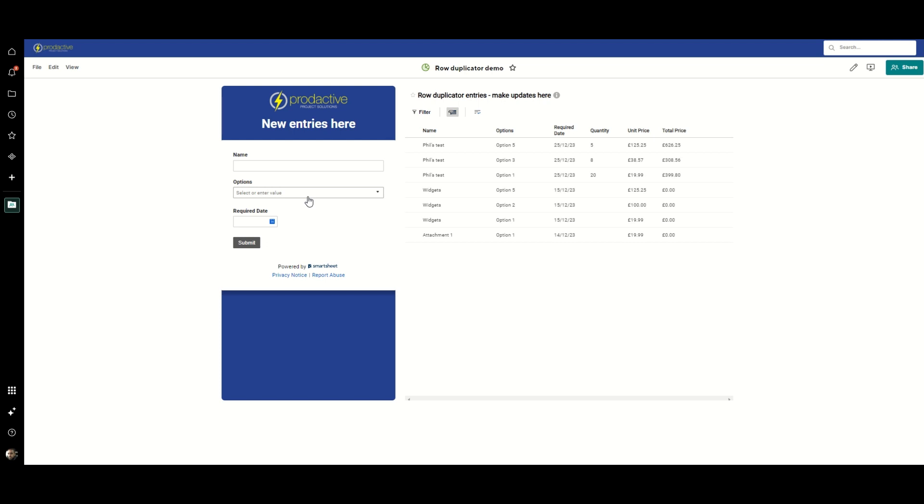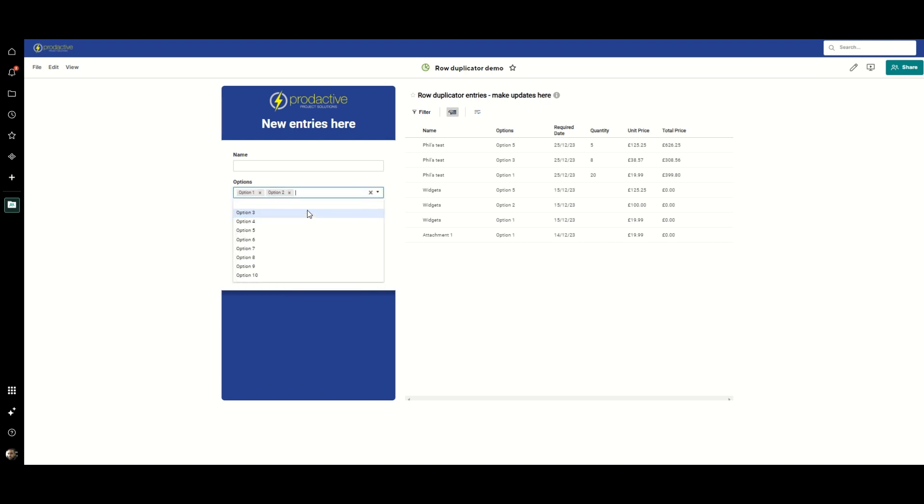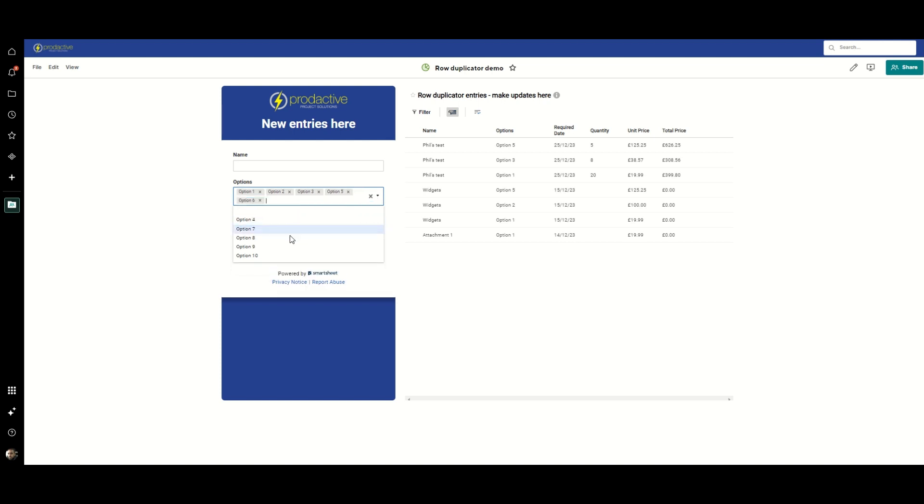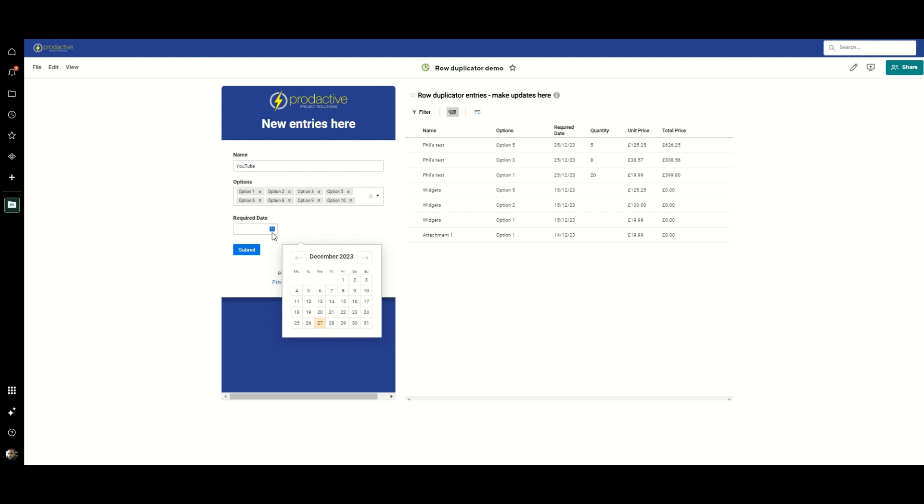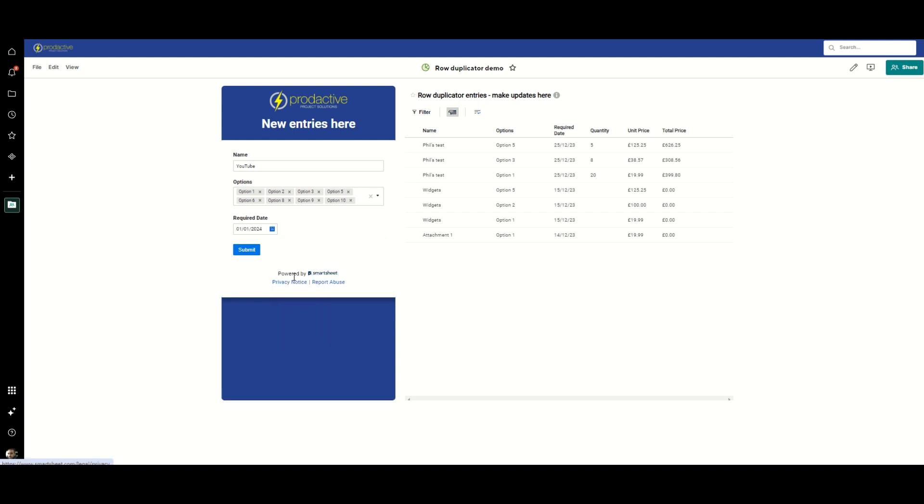But what it does allow you to do is make a load of selections in here and enter the common data. Let's just say that the title of this submission is going to be YouTube and we'll have a common date that we want everything. So it saved me having to enter that name and that date multiple times. I submit this and it goes to an underlying sheet that looks like this.